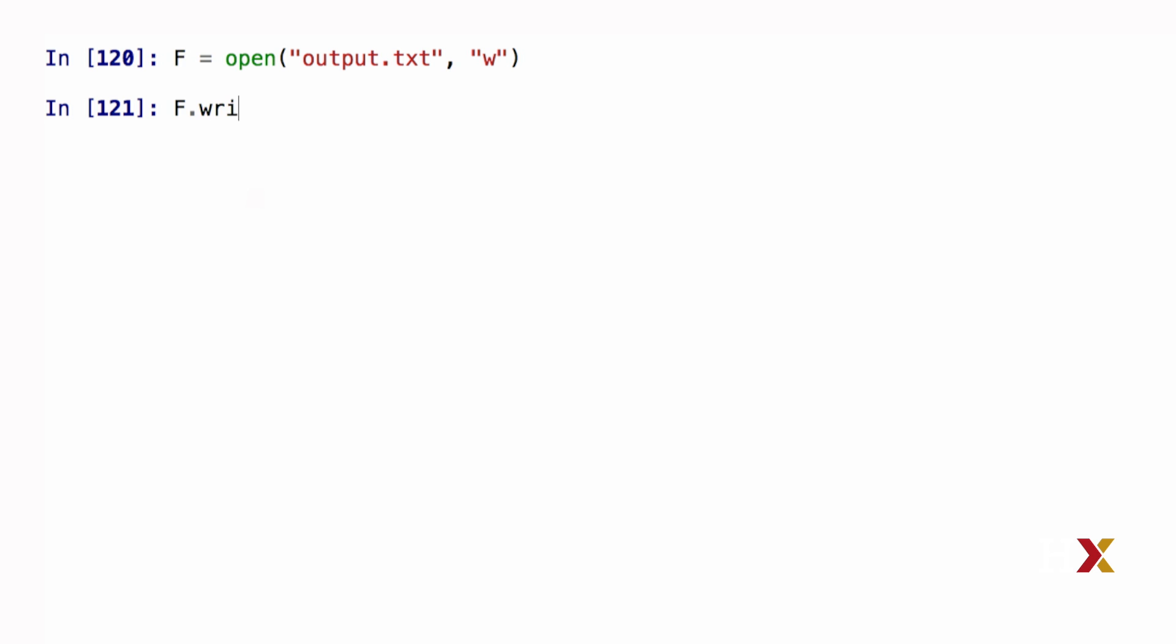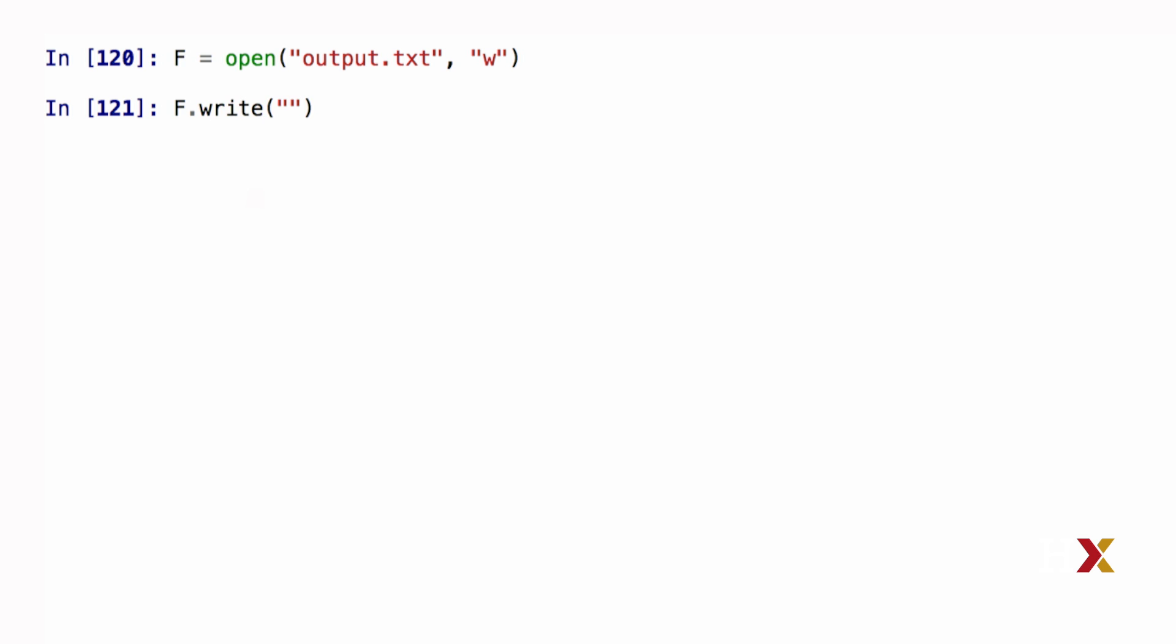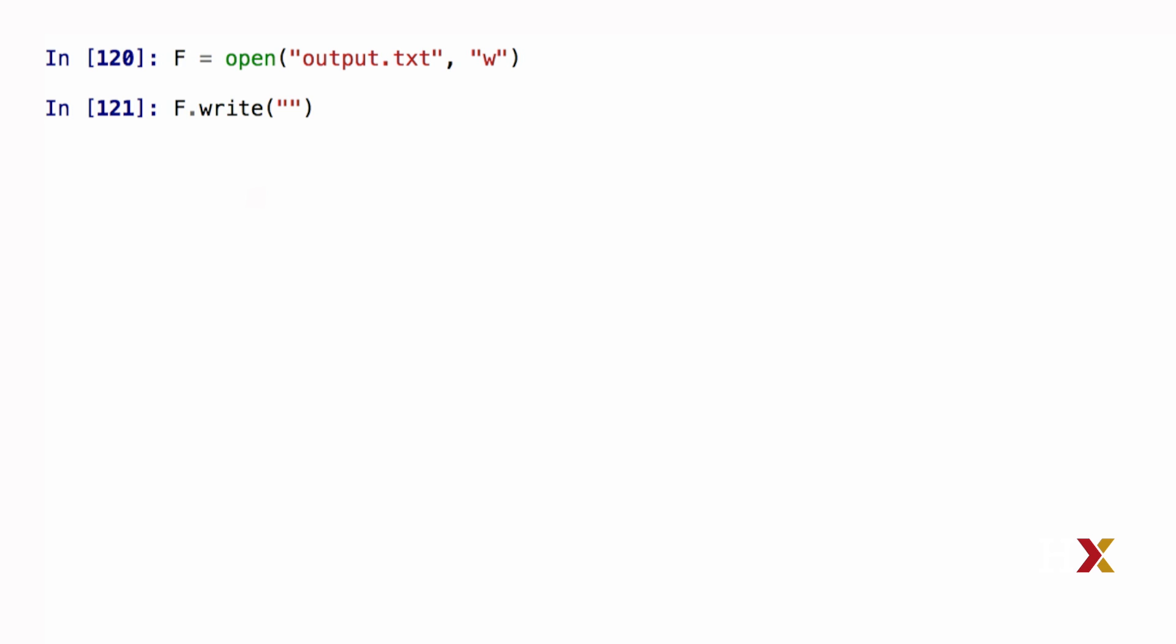Writing happens by using the method write, which is a method of the file object. In this case, I type f.write, and I provide the string that I would like to write to my text file. Let's say we would like to write the word Python in our text file. We provide the input as a string, in this case Python, however, we have to add an extra character, which is the line break character that we extracted when we were reading the file.